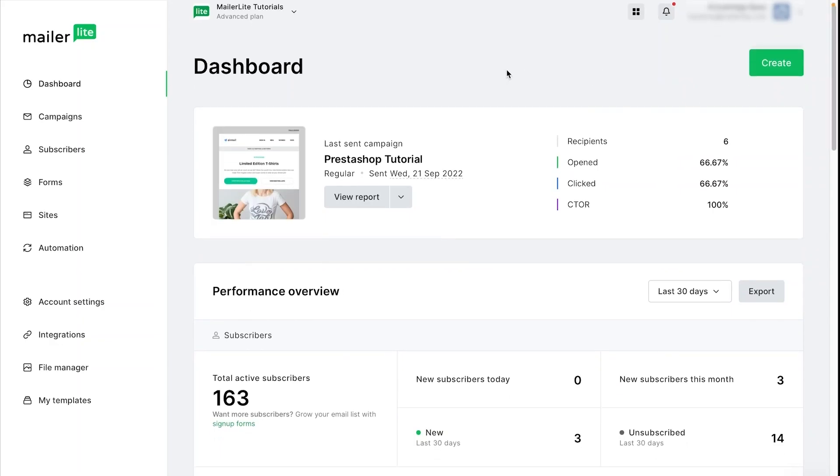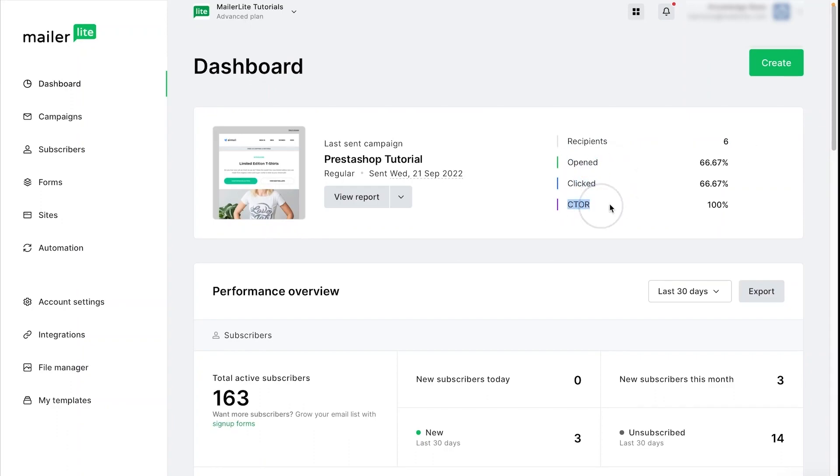At the top here you'll see metrics related to your most recently sent campaign and this shows the number of recipients the campaign was sent to as well as the open rate, the click rate, and the click to open rate.